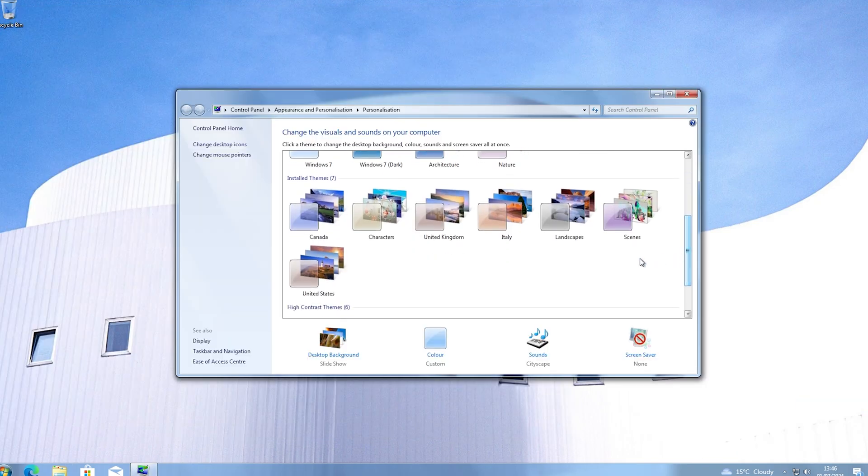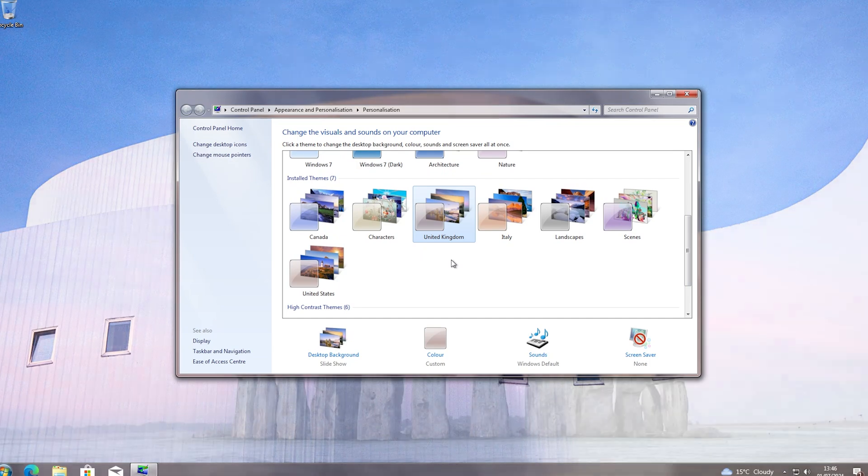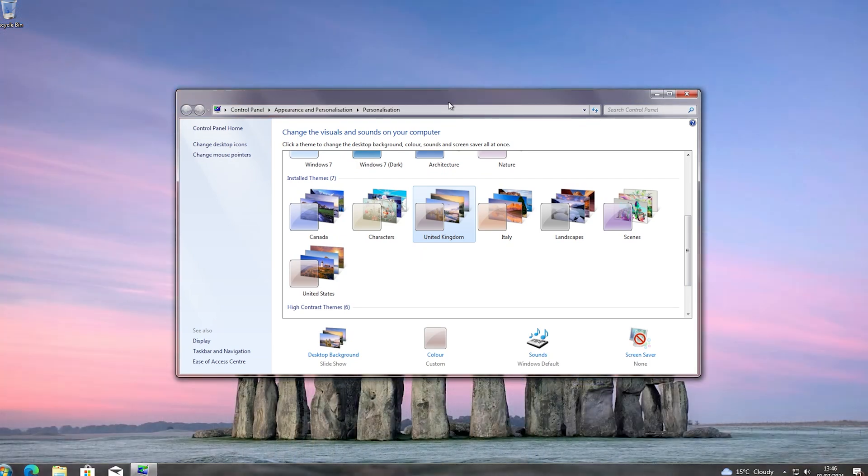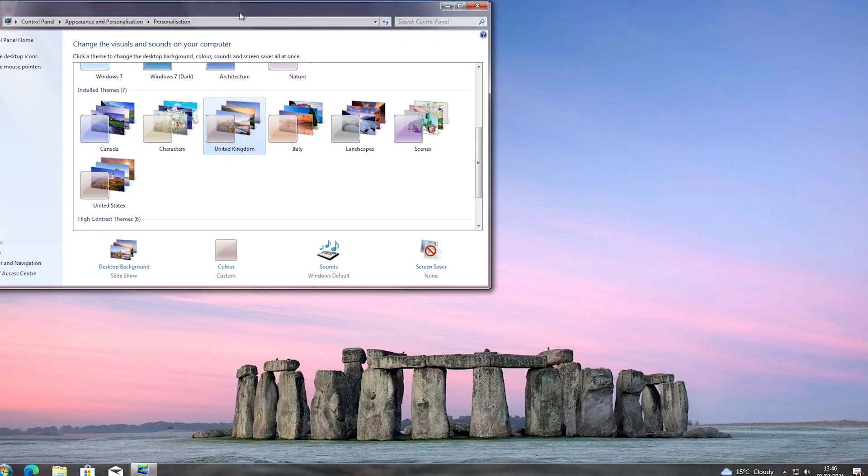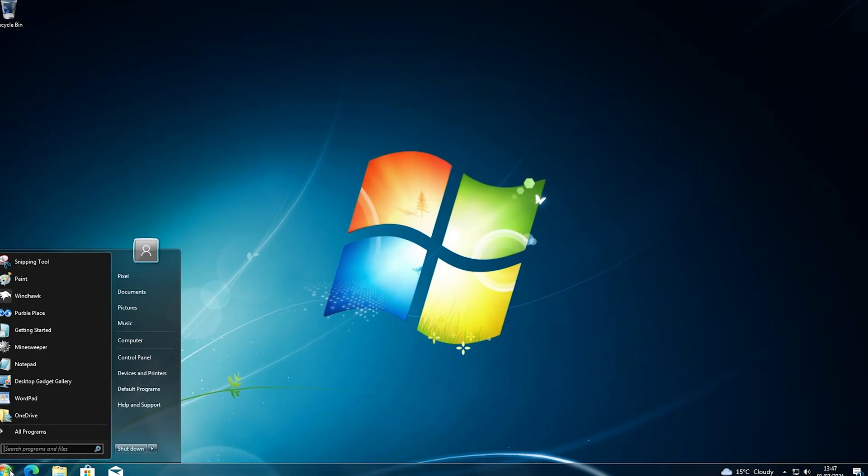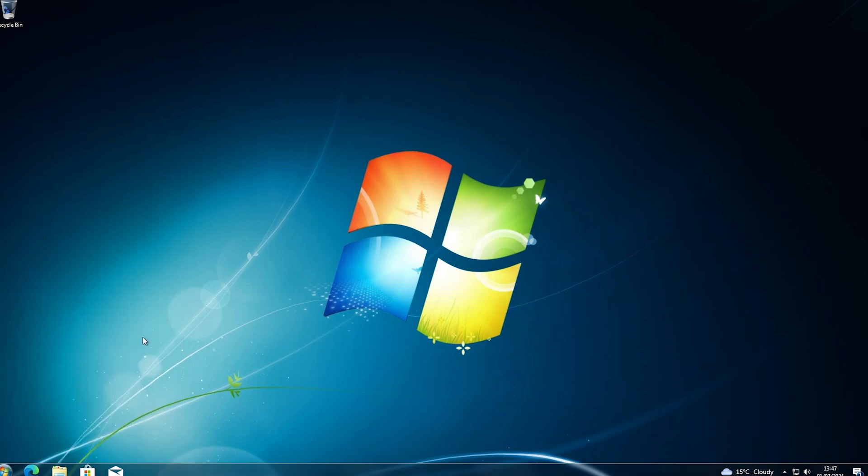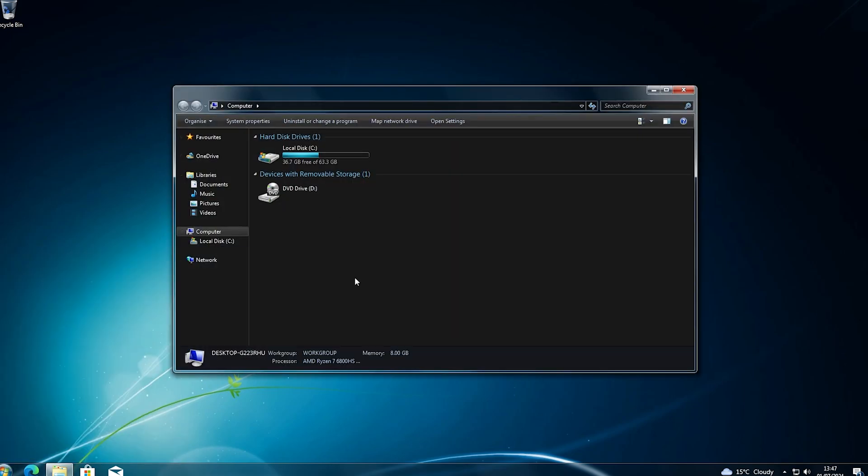We also have the default themes and sounds too, and even the screensavers. And possibly best of all, we even have a dark mode, which wasn't in original 7. This transformation pack isn't perfect however.